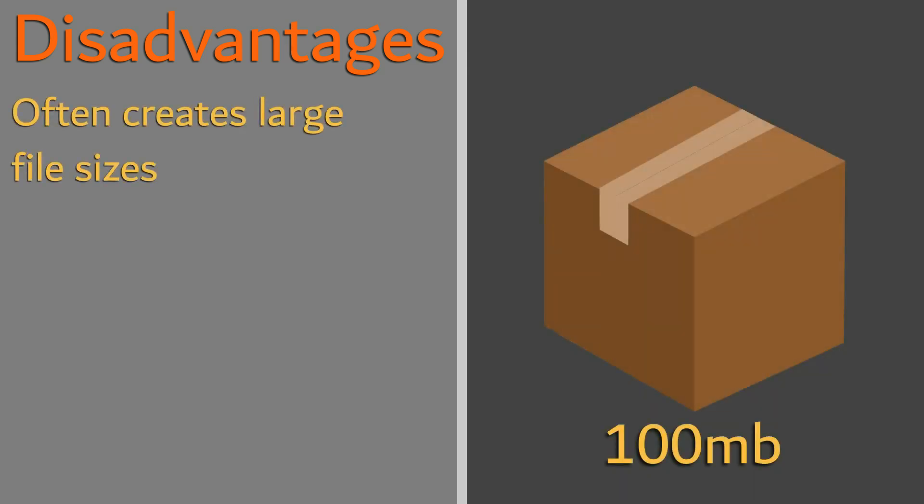The only real disadvantage of this format is the very large file sizes produced, even when compressed.